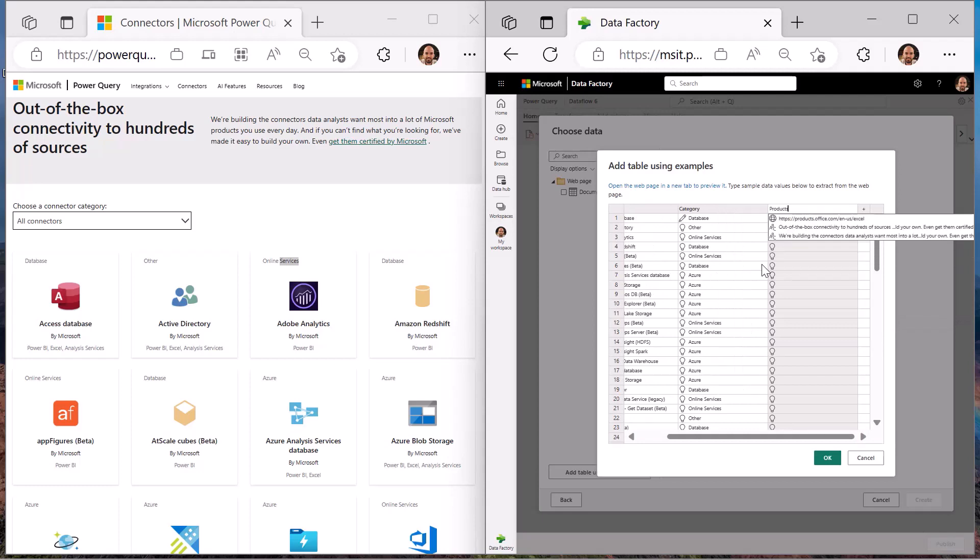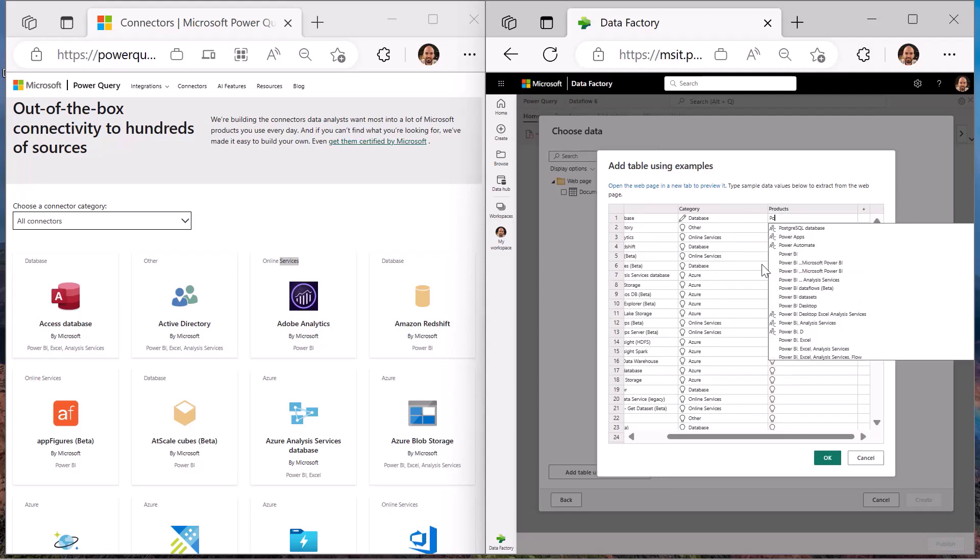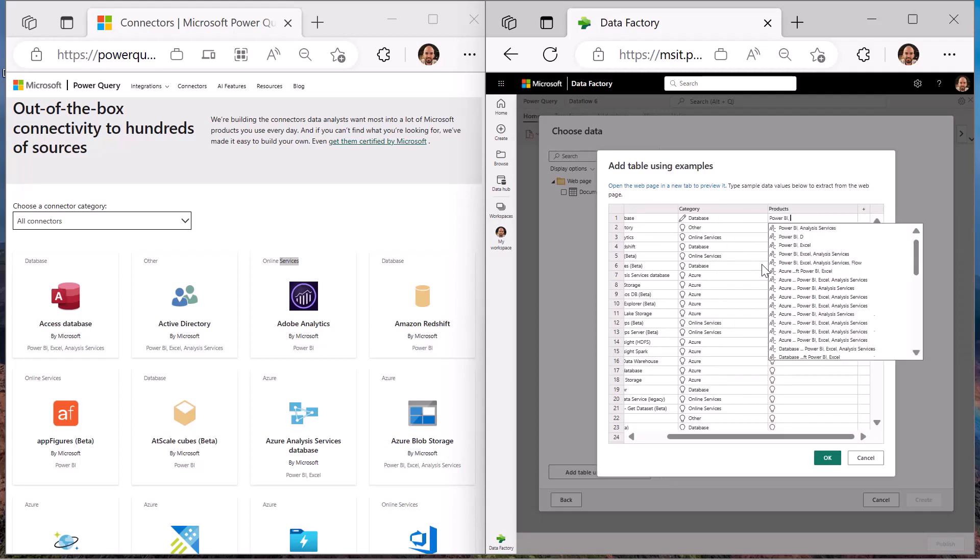Last but not least, we will also extract the list of products where each of these connectors in Power Query are available today.